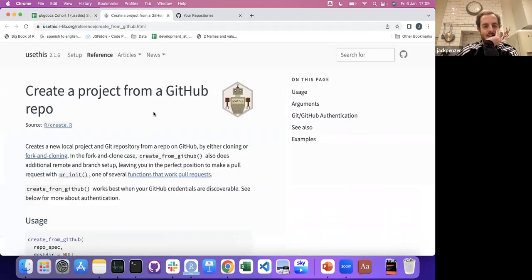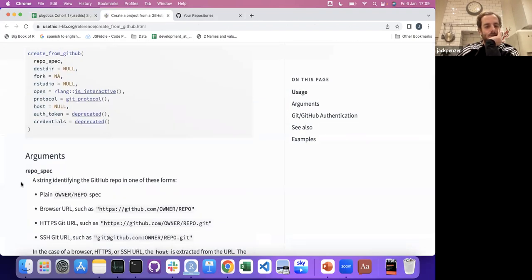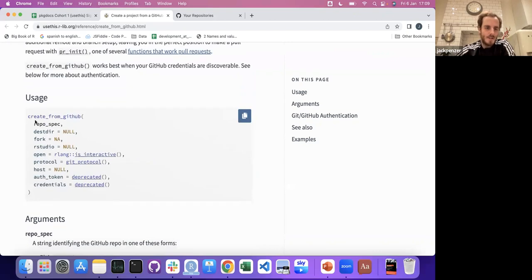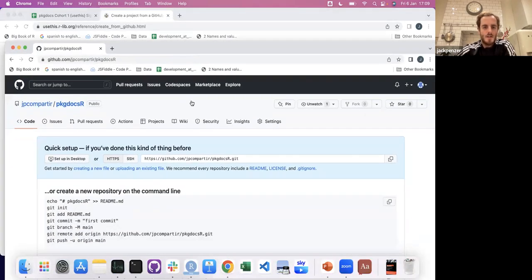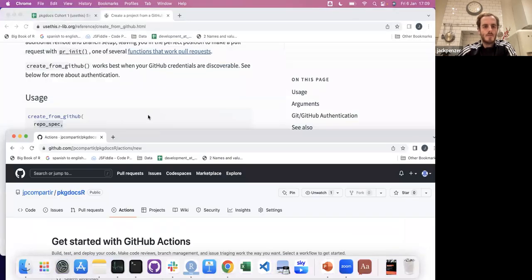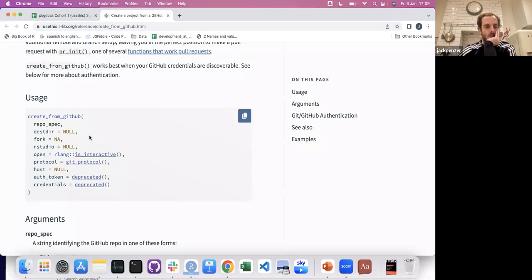After packages and projects, there's create_from_github. It's kind of obvious — instead of putting a path where you want it, you put the repo spec, which you can just grab as a string from GitHub. If you're in RStudio, you'd place that string in the repo_spec argument. The dest_dir, like the path from create_package or create_project, is the destination directory — where do you want this package to be?